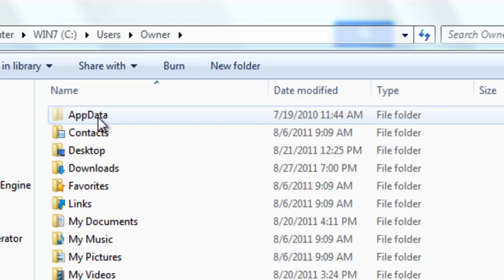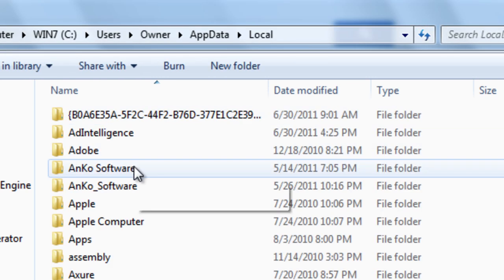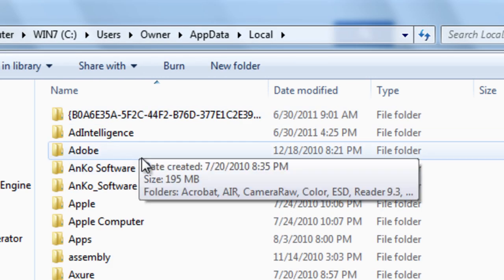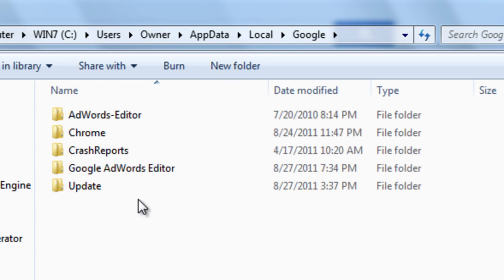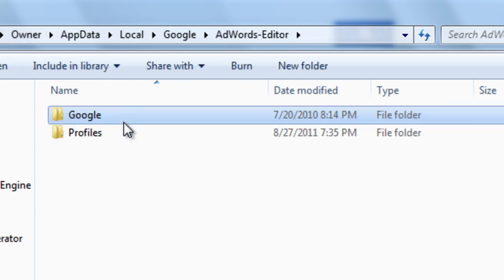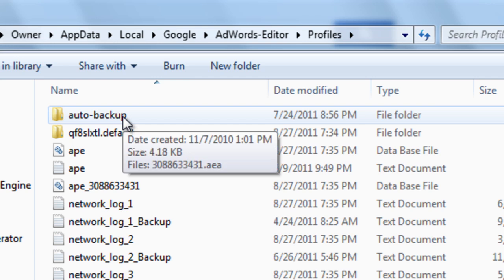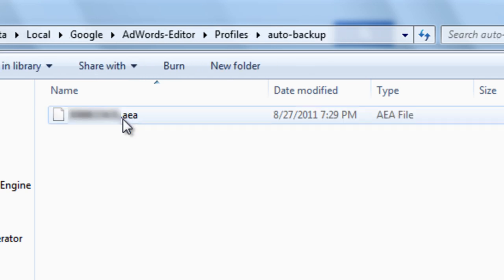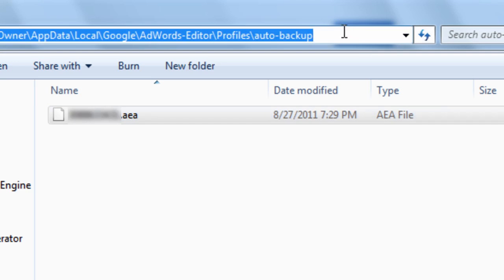Let's click that, then click Local, go into Google, go into AdWords Editor, then Profiles, then Auto Backup. From this location we can load our backup file.